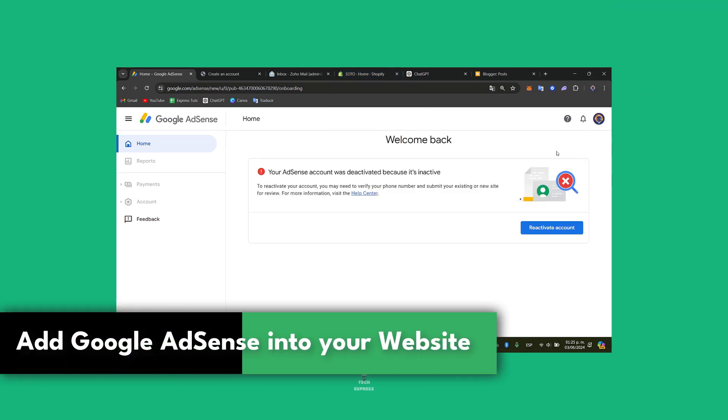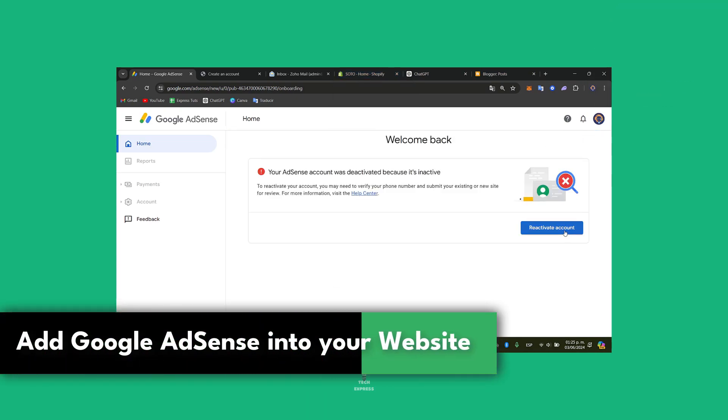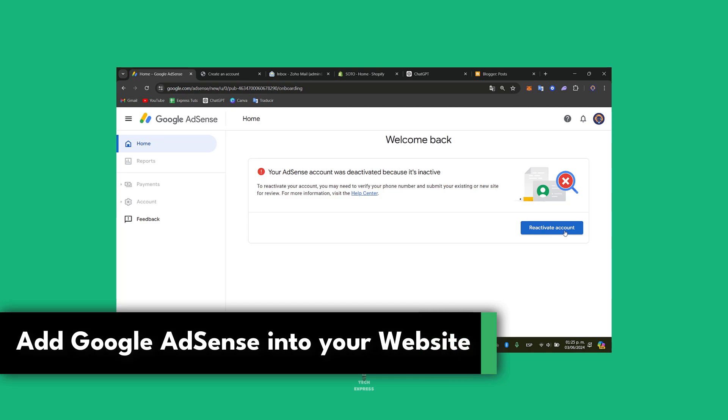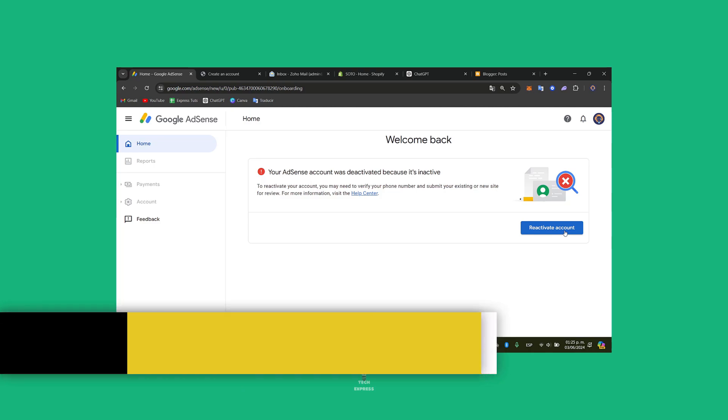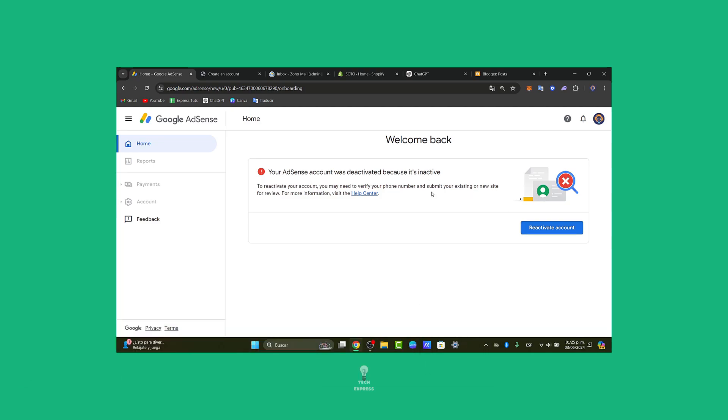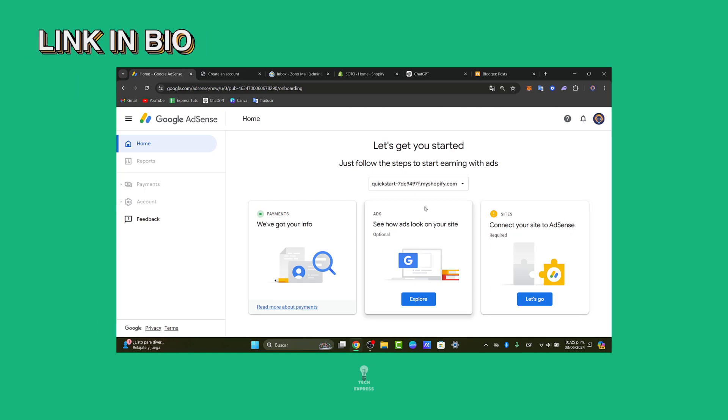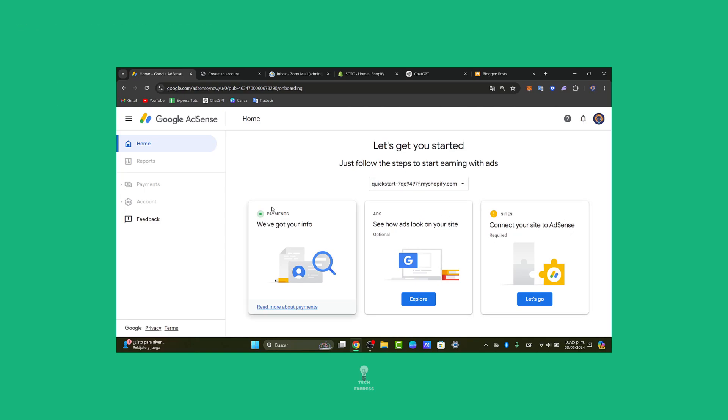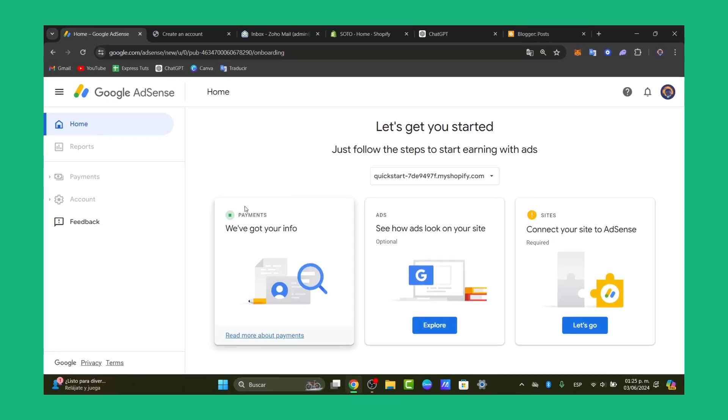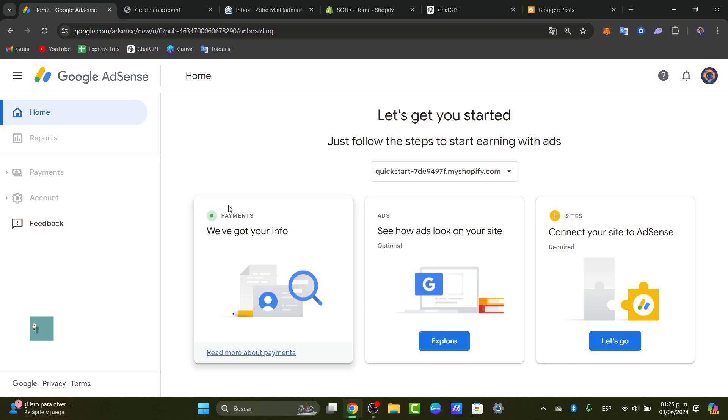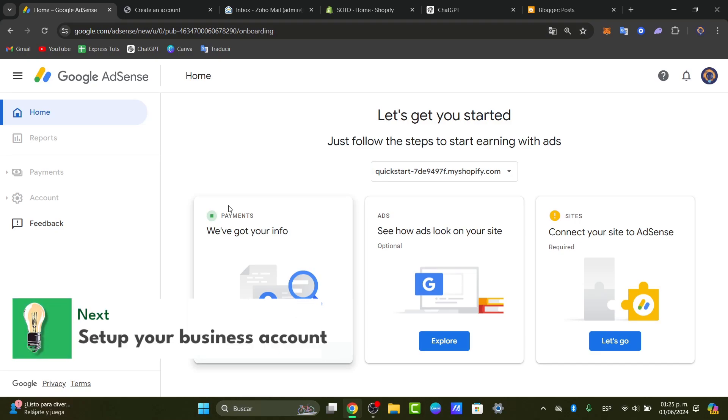The very first thing you want to do is to look out and create a Google AdSense account. I'm going to leave you the link down below in the description so you can get started totally for free. Once you're inside the creation of the Google AdSense account, you don't need to pay absolutely anything for getting started here.